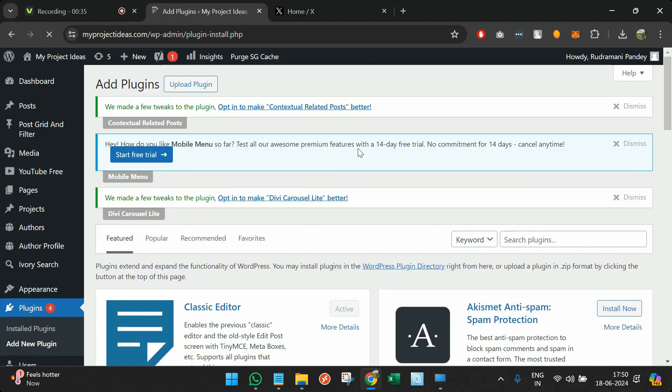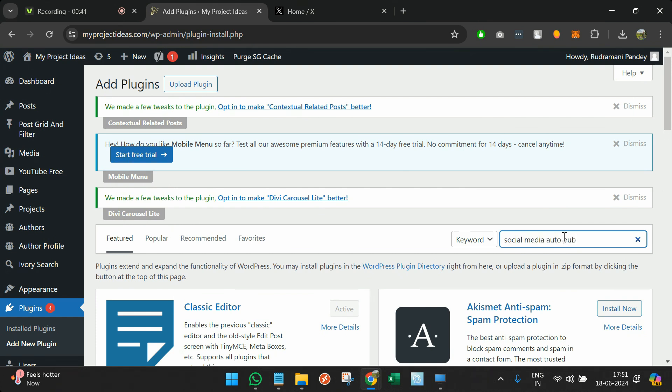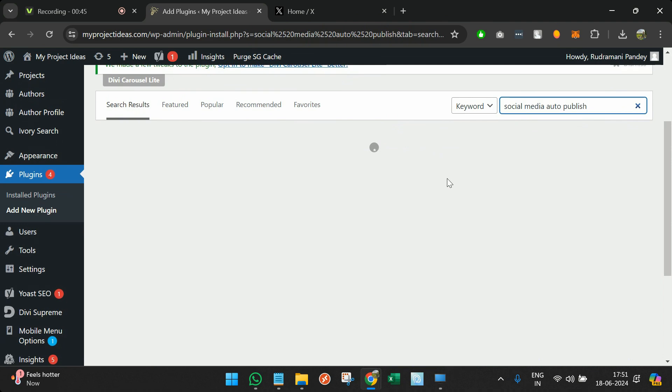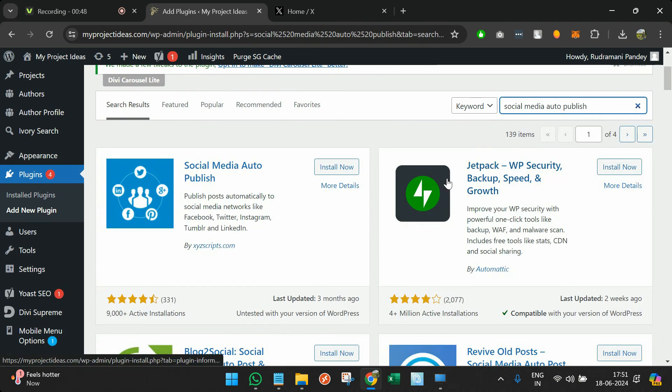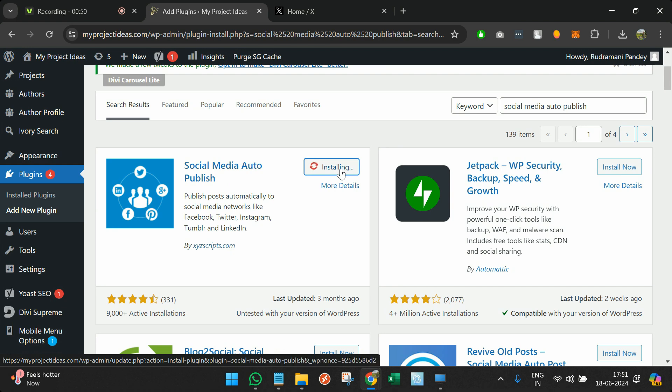There is a plugin called Social Media Auto Publish, and I will install now.